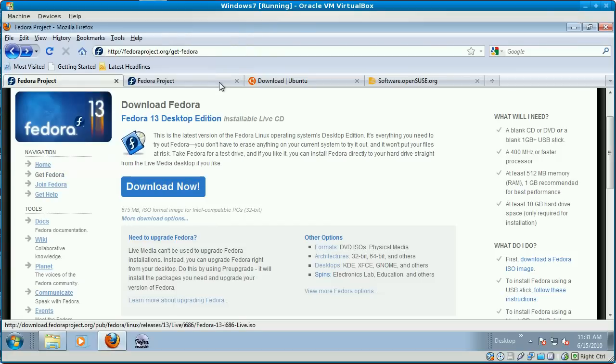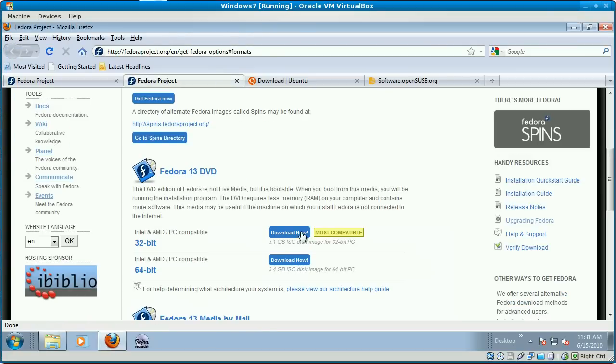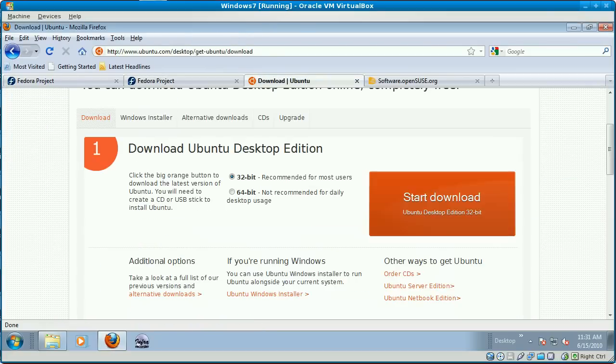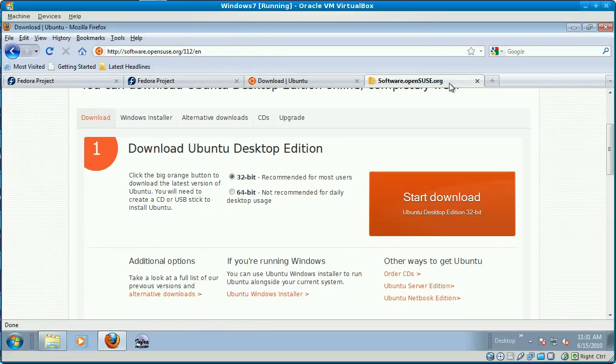And that's all you do. You go to the same place, you click download here, you click download there, and you click download there.